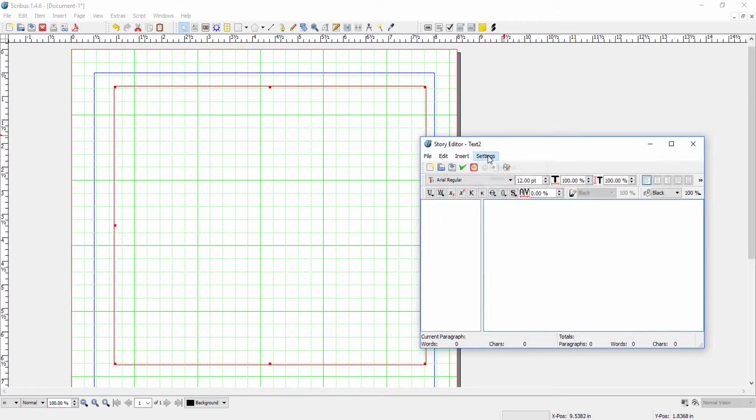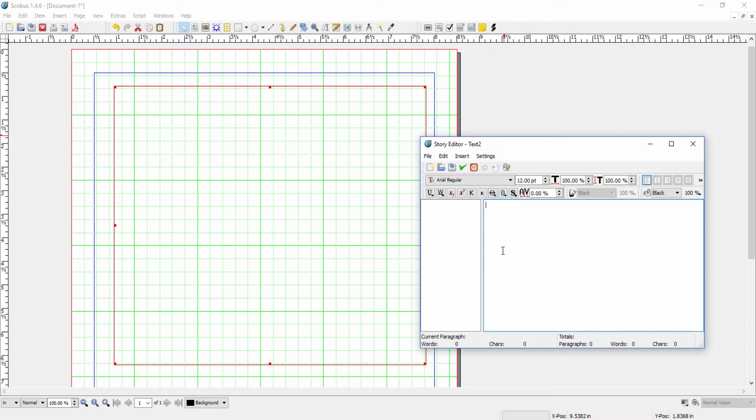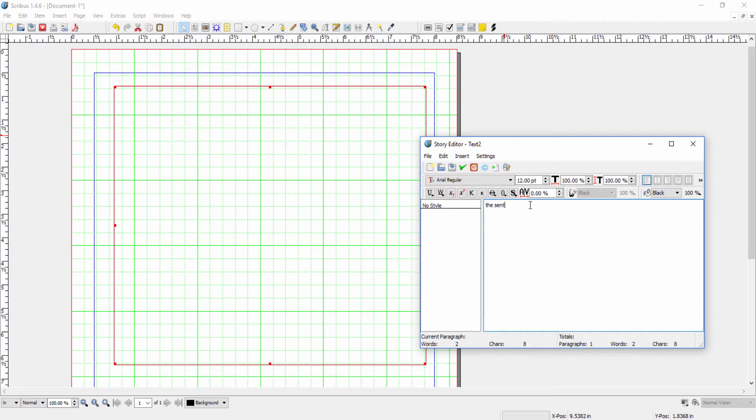And the final setting is smart text selection. And what this is, if it's turned on, then that means when you highlight a word, say you want to copy or move a word or cut a word, let's put in a sentence.